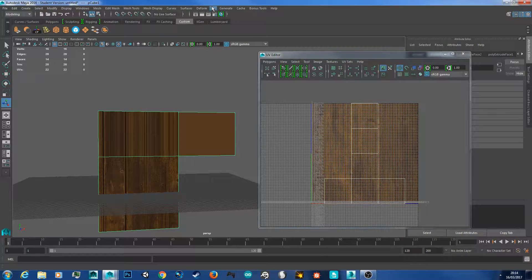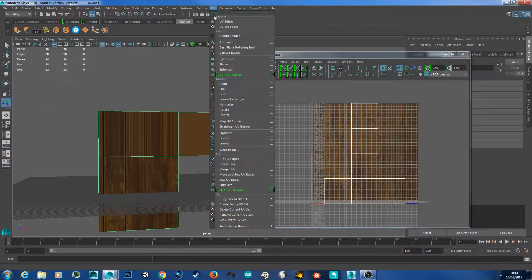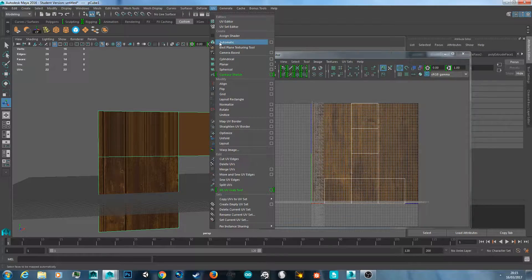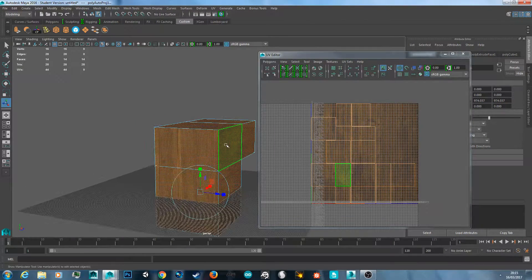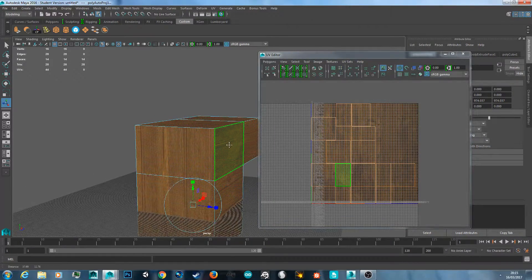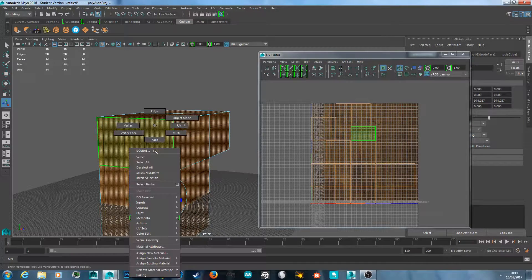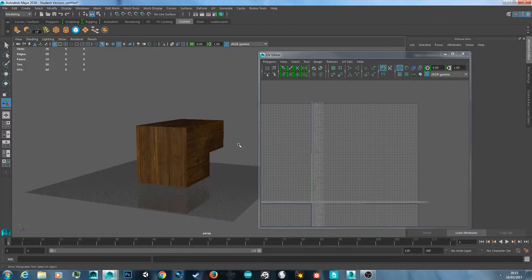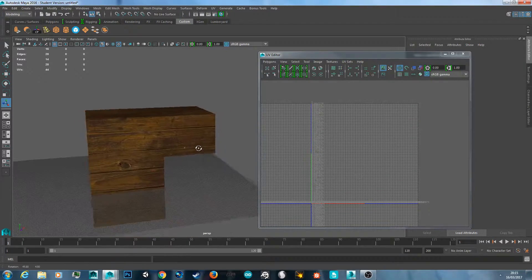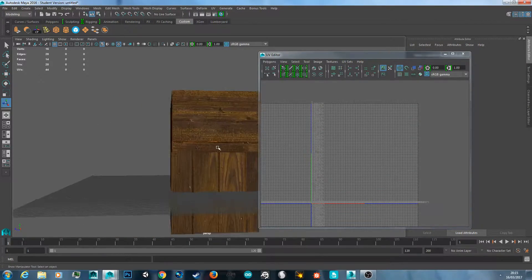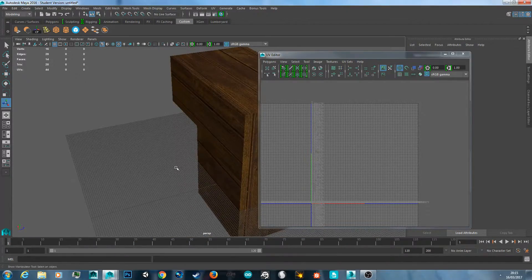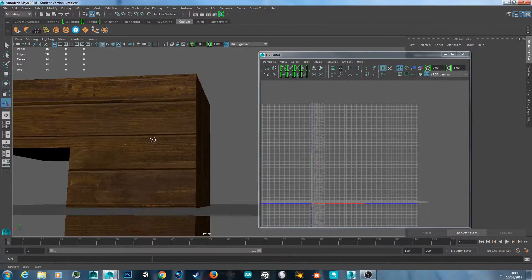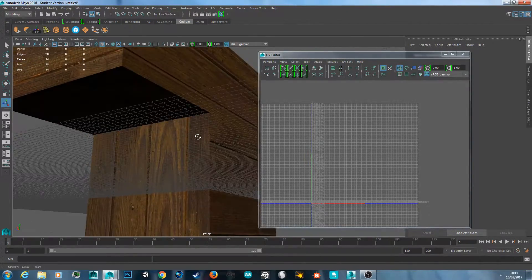To fix this you need to UV map it. You can go to UV and then automatic mapping. However this doesn't always work correctly and you can get some strange results. Let's go to object mode to see the result — this looks fairly good actually.